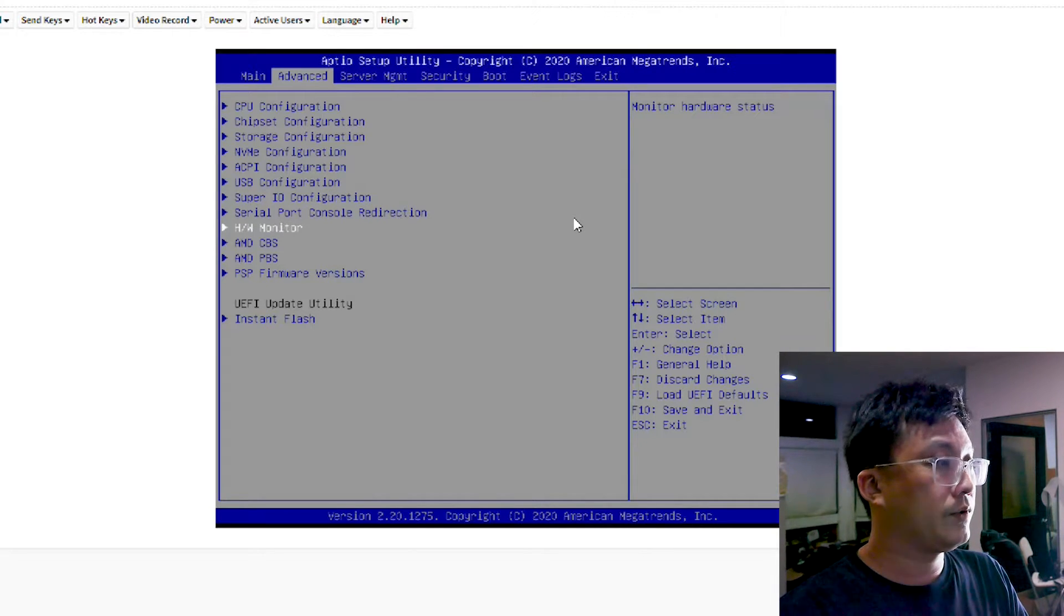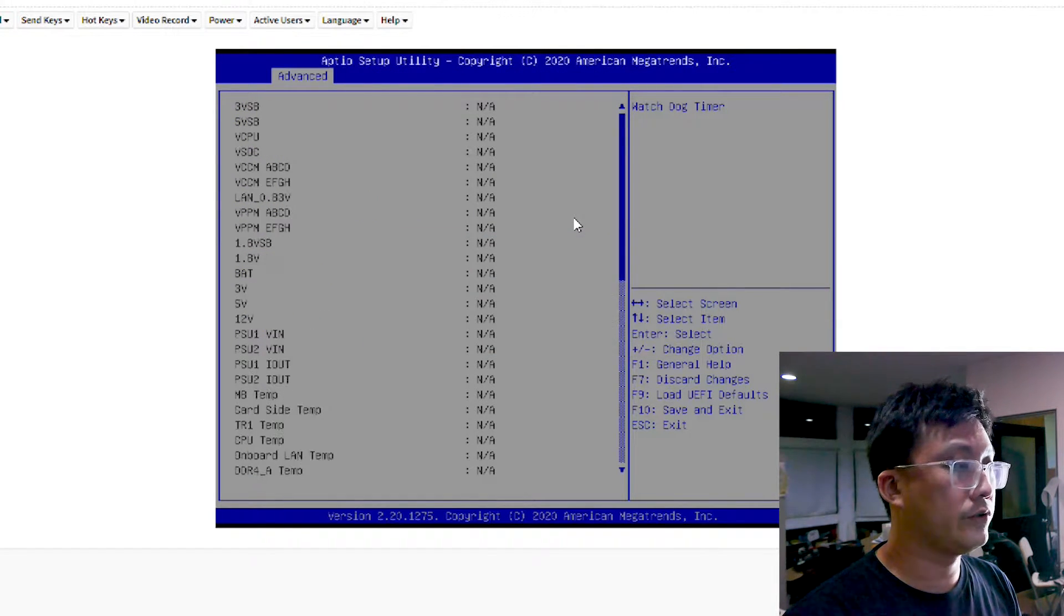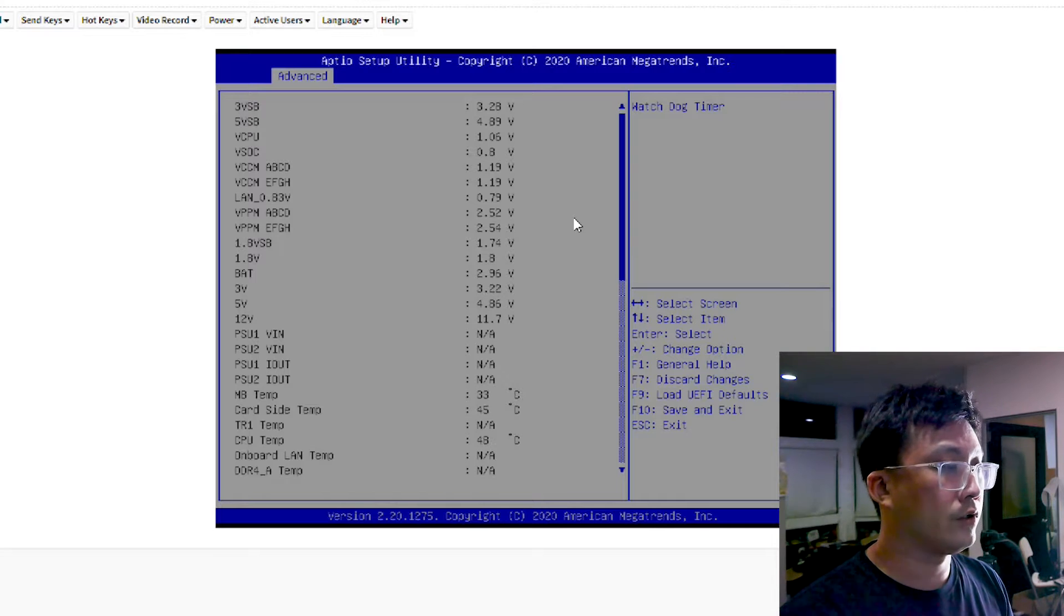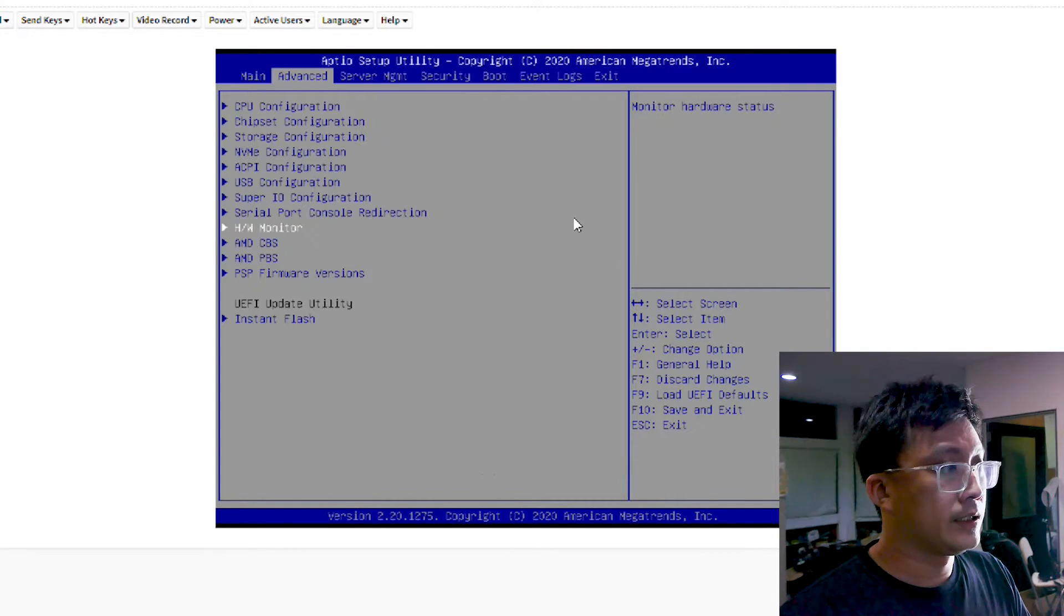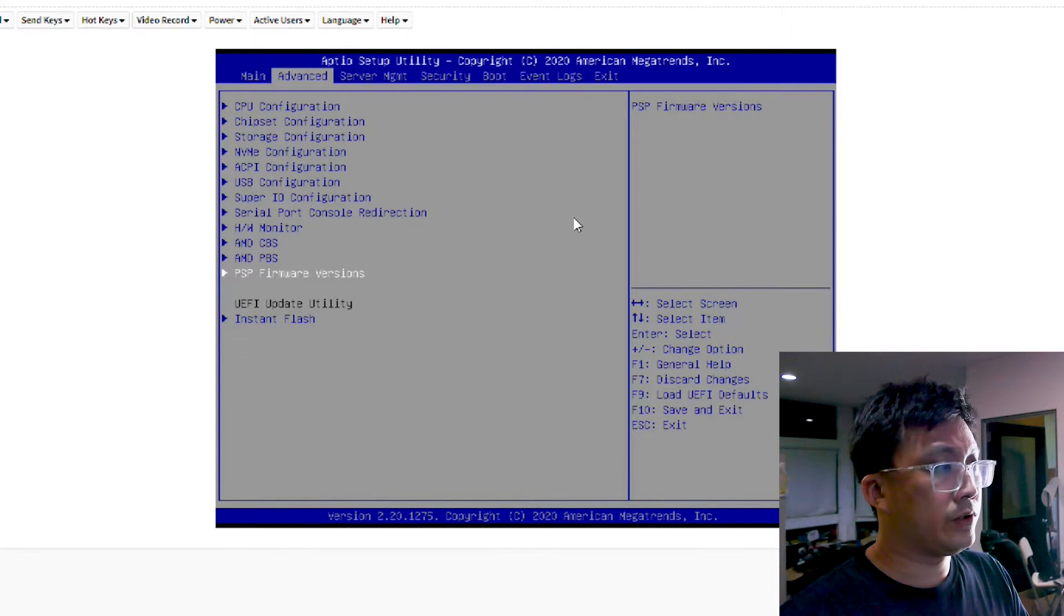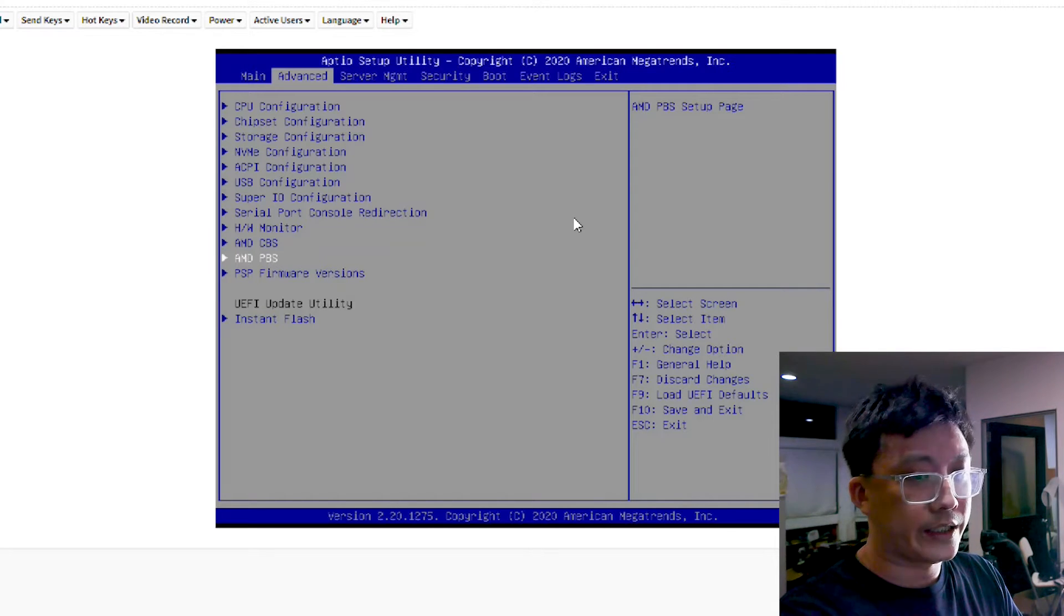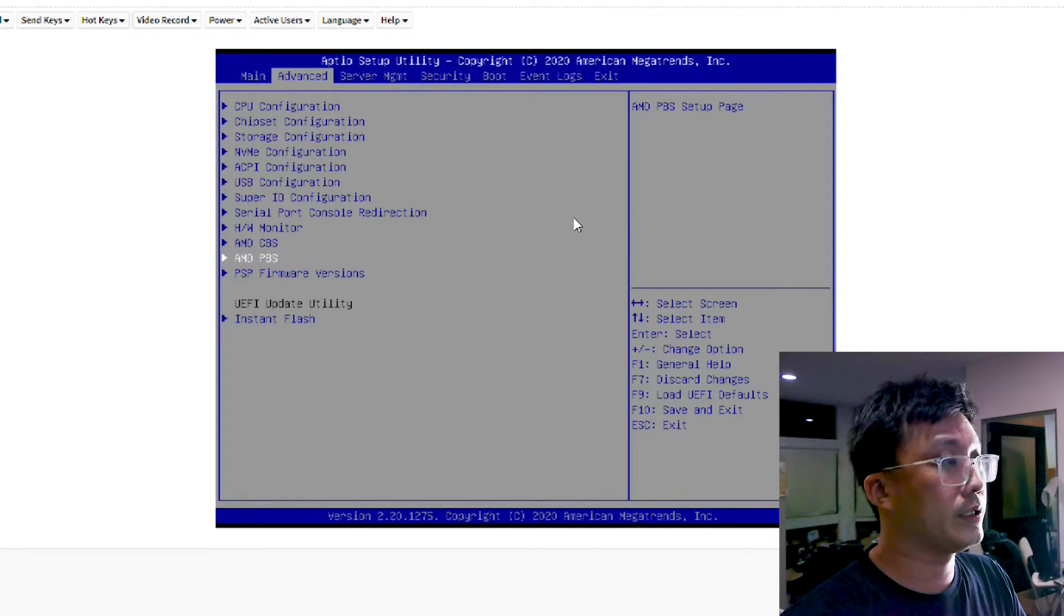So all right, so we come over to the hardware monitor, let it load up the sensors, so you are actually able to see all the different voltages and all that. But you are also able to see that in the IPMI web interface, which I'll get to in a bit.